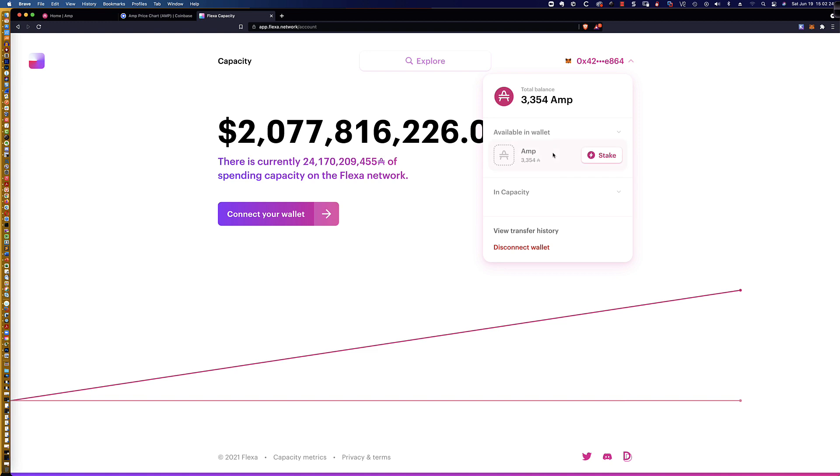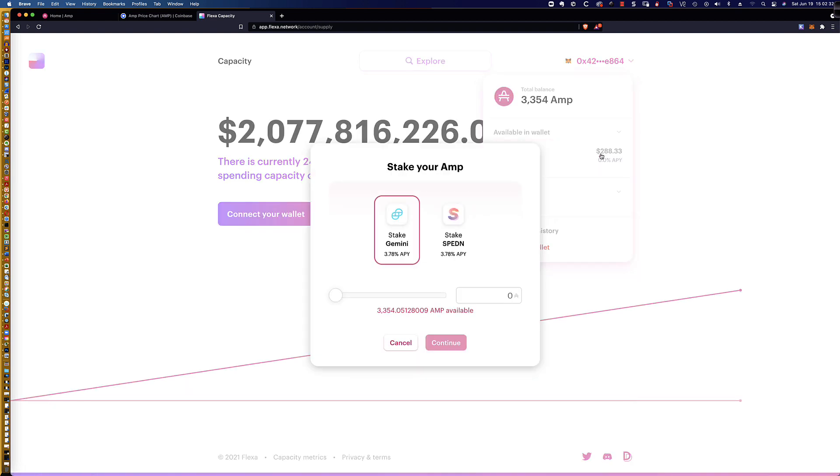When I mouse over the AMP tokens, you see it lights up and says, hey, you can stake these if you'd like. And that is absolutely what I want to do. It looks like the APY is 3.78%, so we're going to go ahead and max it out.